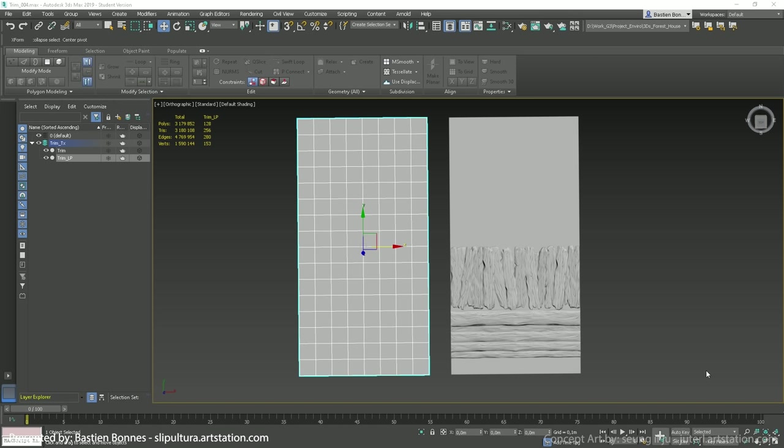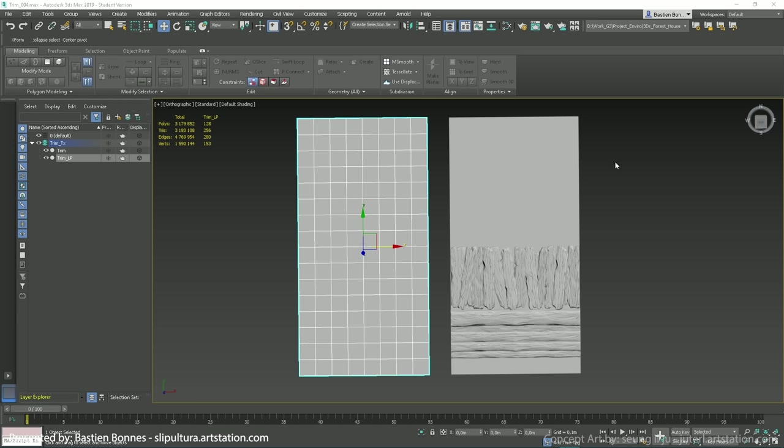Once you have defined which materials you need and where they go on the trim, you can start making them. I used different techniques to make mine. All the wooden parts were sculpted in ZBrush, then put on the plane which has the size defined by my texel ratio and texture size. Here, the texel ratio was 512 pixels per meter and the texture was a 2K by 4K.